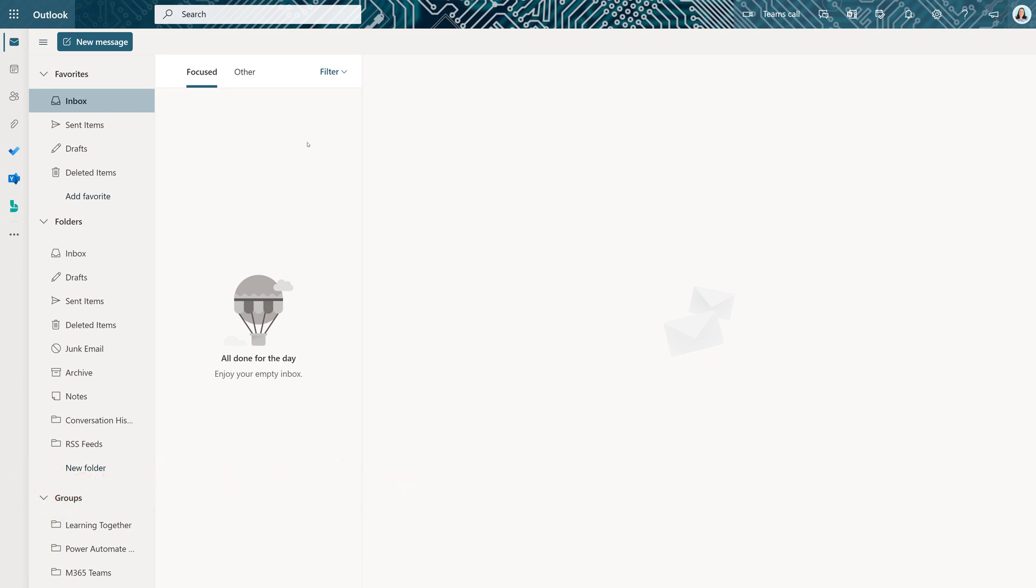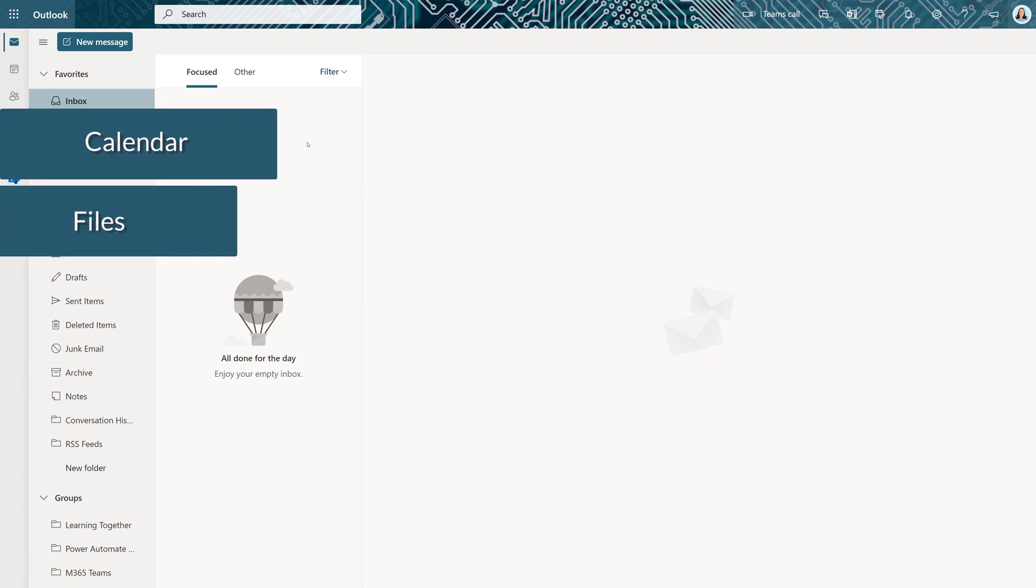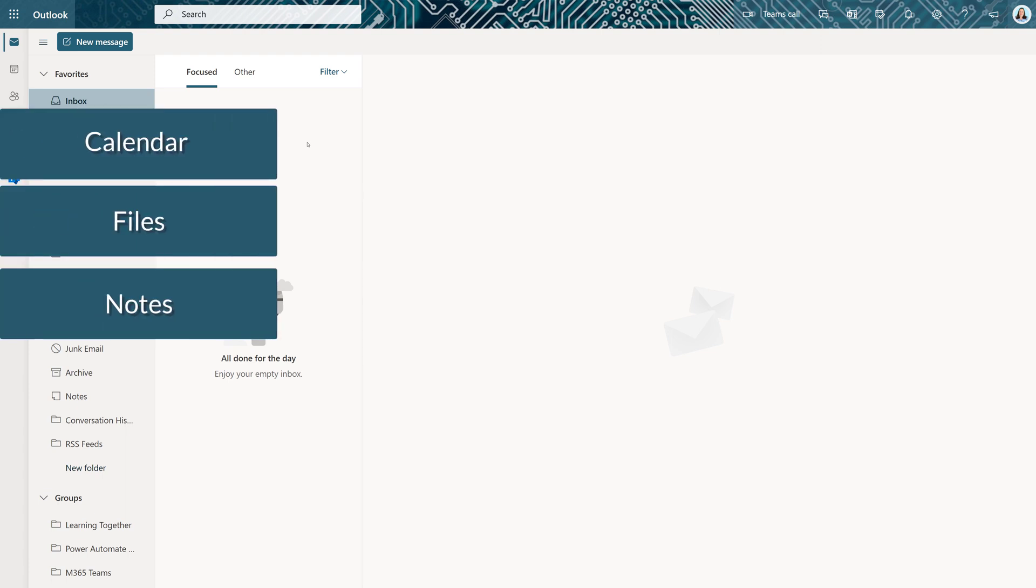Rather than bouncing from one screen to another, you can keep your calendar, files, notes, and more all in one view.